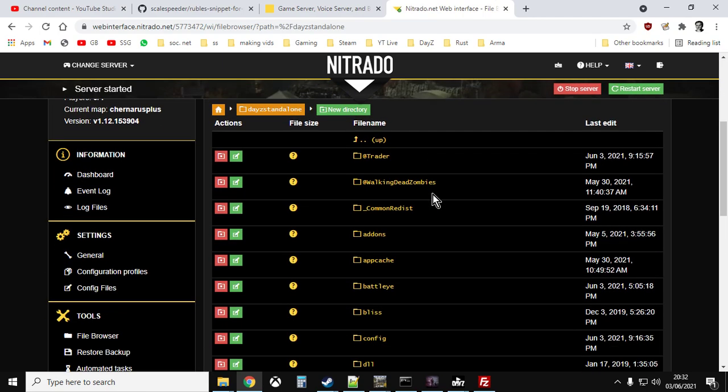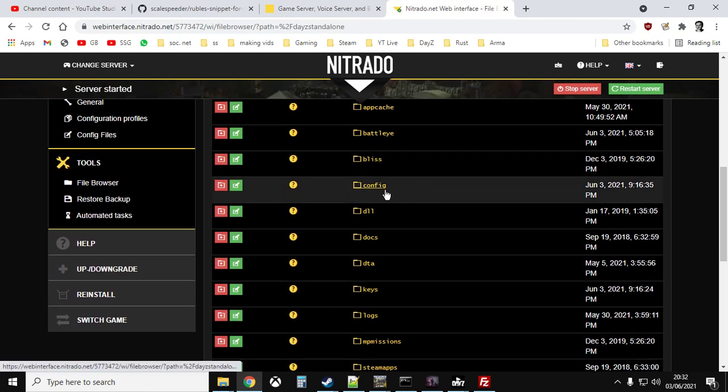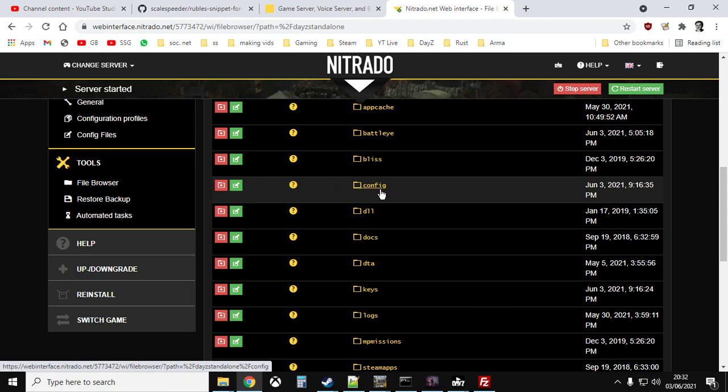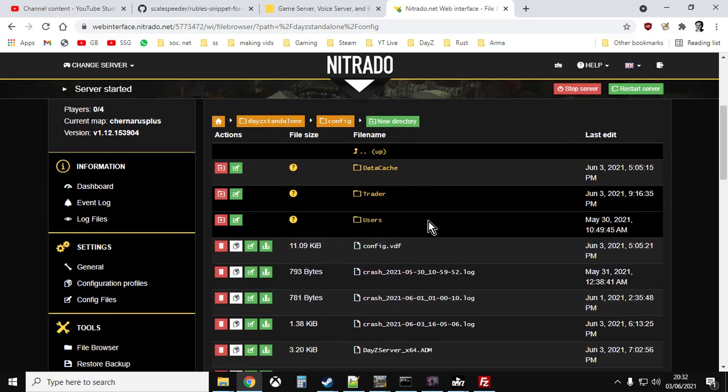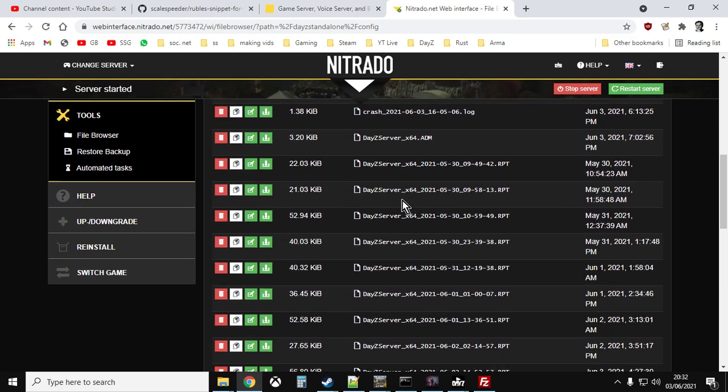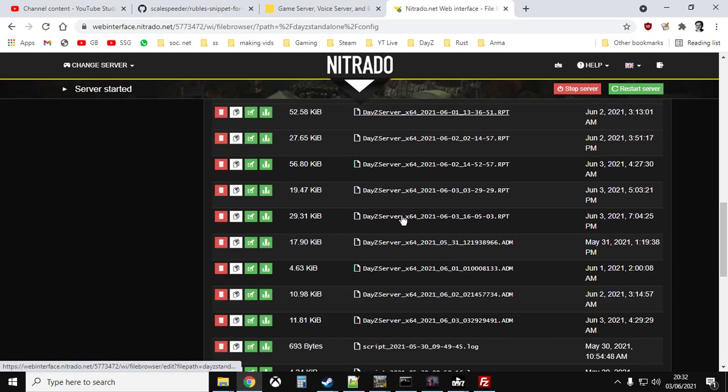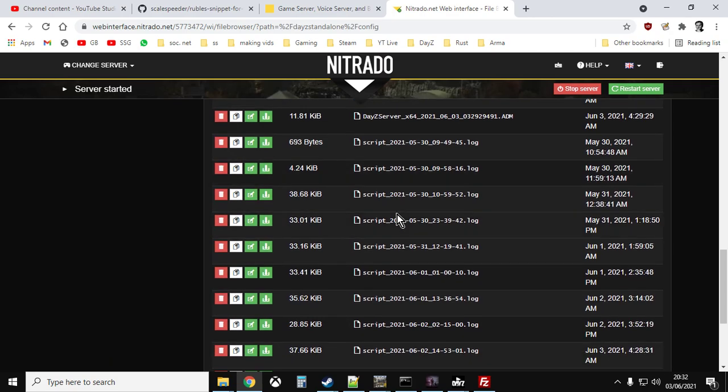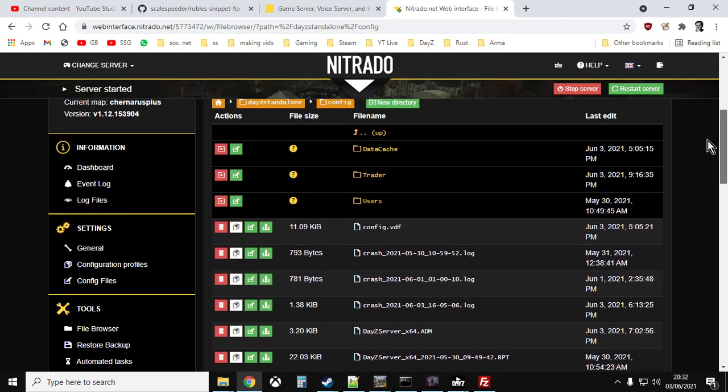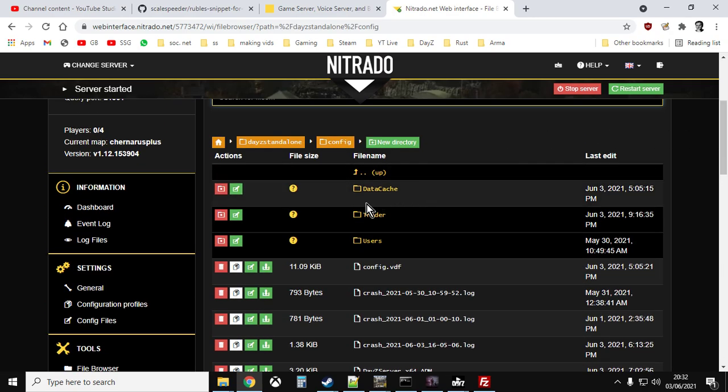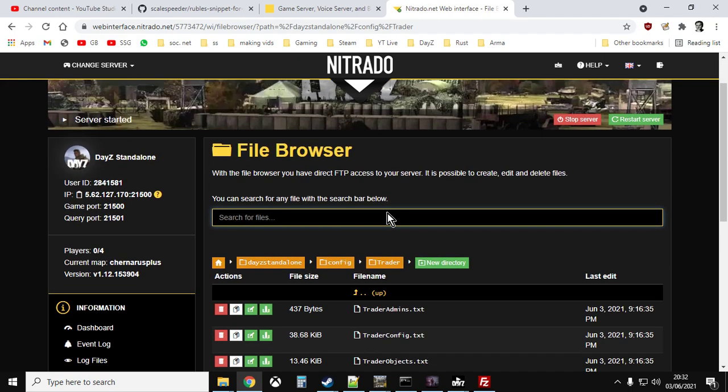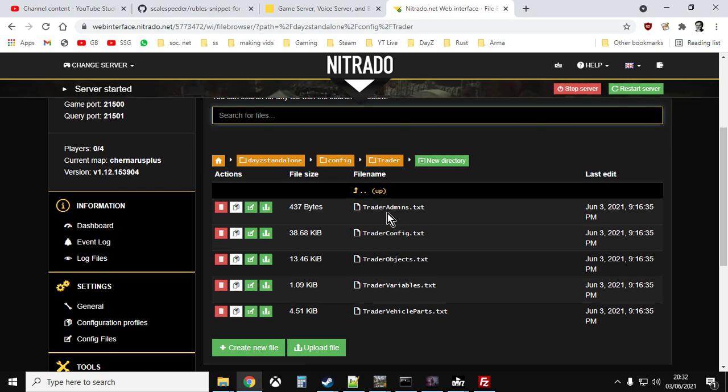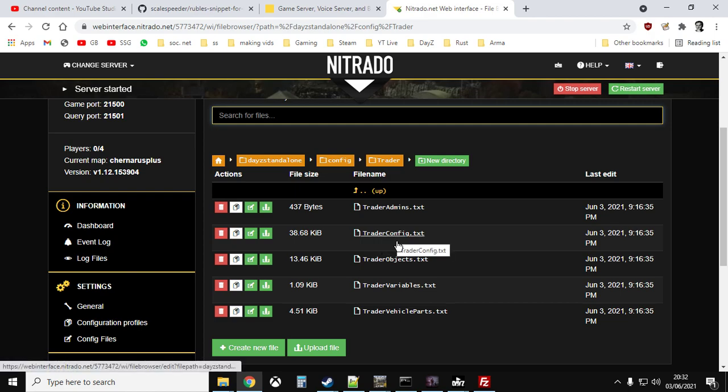And then what you want to find is the config folder. Now sometimes it's not called config, sometimes it's called settings, it can have lots of different names. But when you click inside this particular folder you'll find lots of different crash files and logs like this. As you can see, there's the trader config.